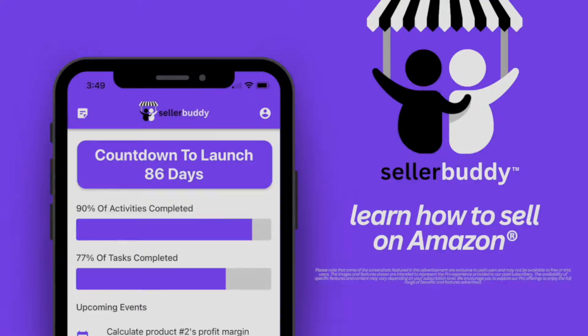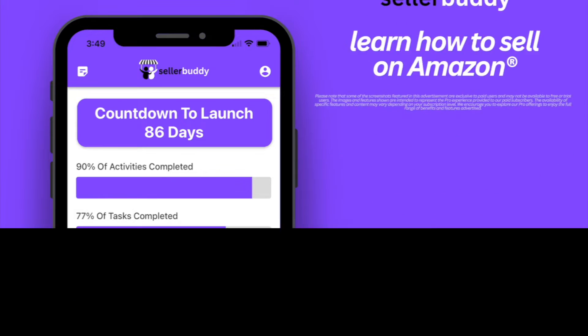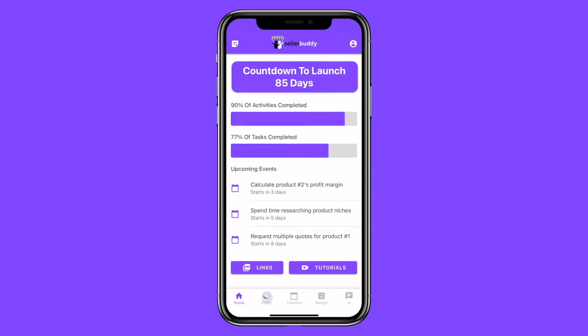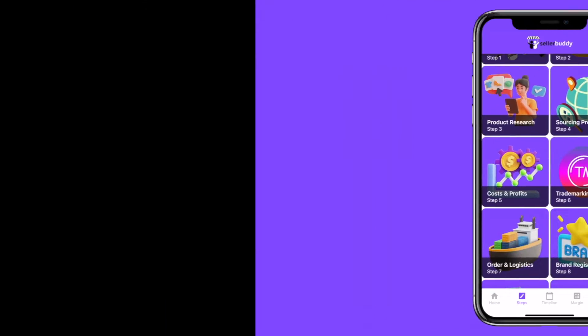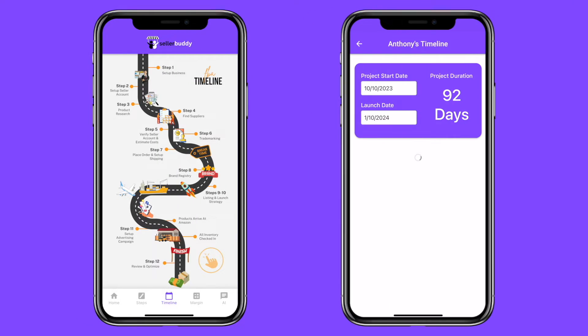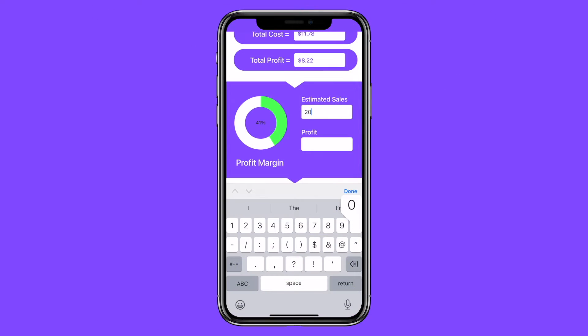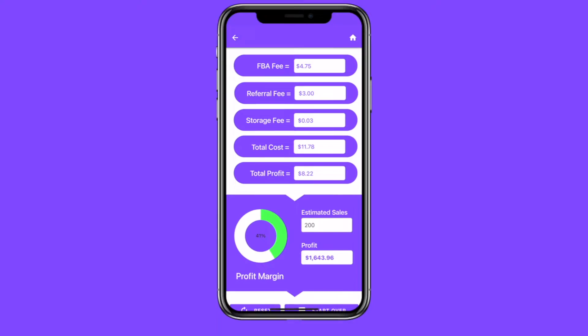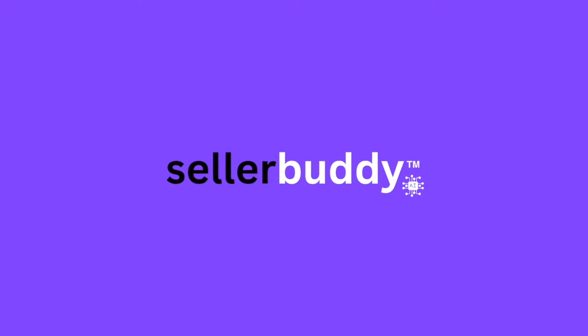I created an Amazon seller app for you called SellerBuddy. It's the one-stop shop when it comes to learning how to sell on Amazon the right way. There are over a hundred learning tutorials and resources along with useful tools that will help improve your day-to-day operations and do a lot of tasks for you, like SellerBuddy AI, which we'll get into shortly.